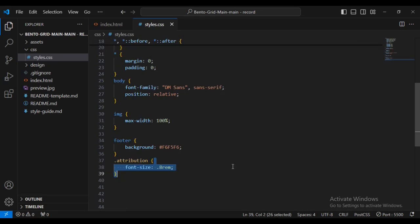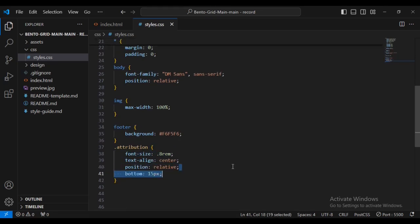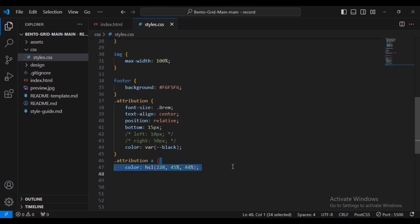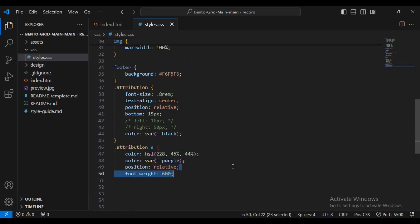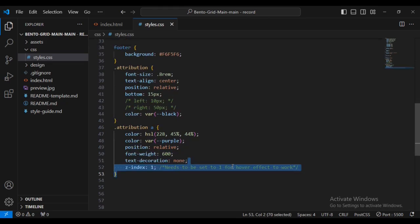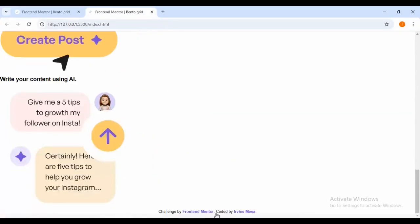Now I'll set the body font-family with position relative, and set images to max-width 100%. For the footer, I'll give it a background color. For the attribution class, I'll set font-size, text-align center, position relative, border-bottom 15px, color black. For attribution anchor links, I'll set color, position relative, font-weight 600, text-decoration none, and z-index 1. The footer is now centered.